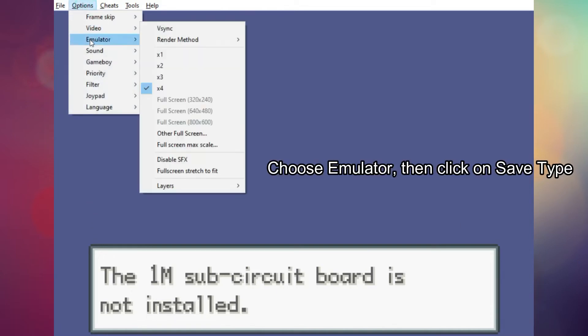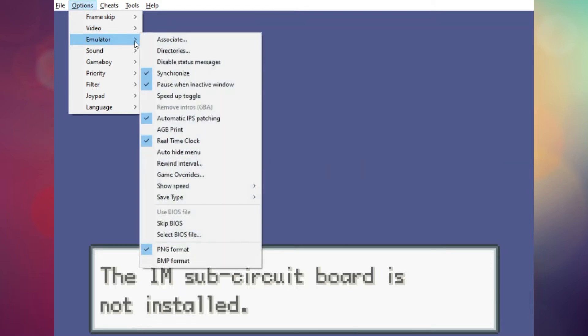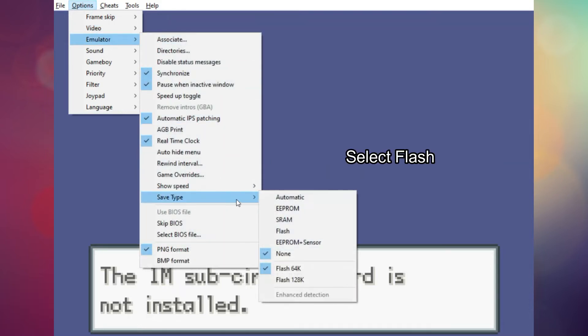Choose Emulator, then click on Save Type. Select Flashing.